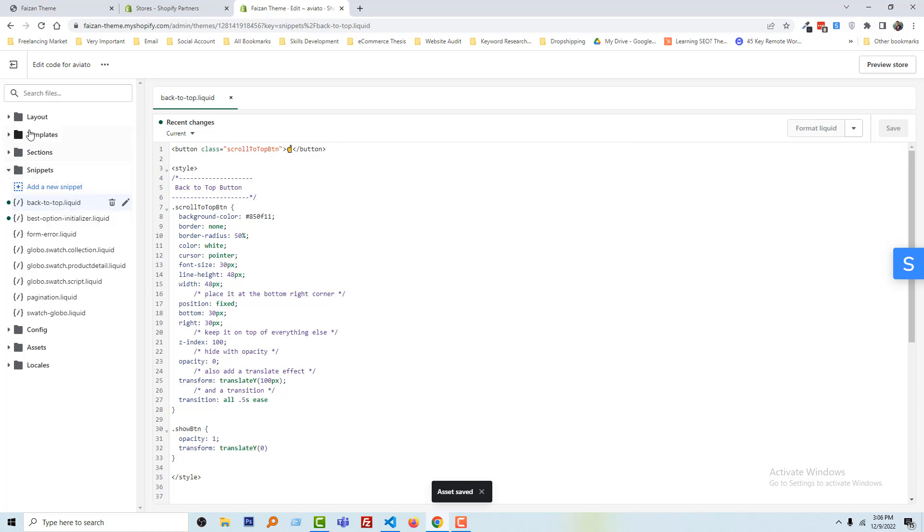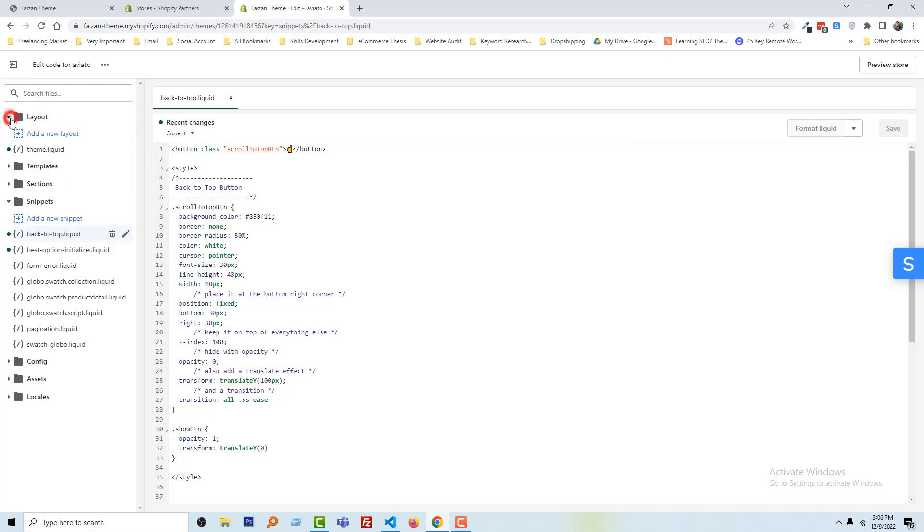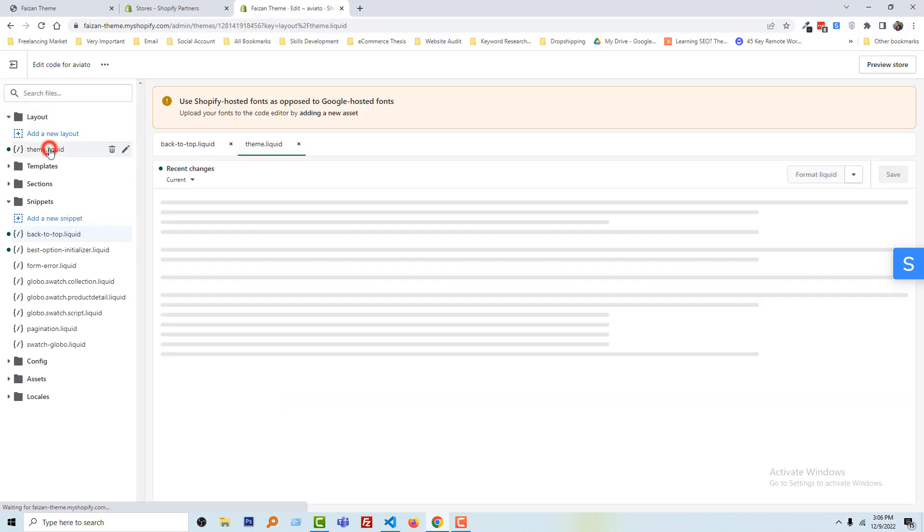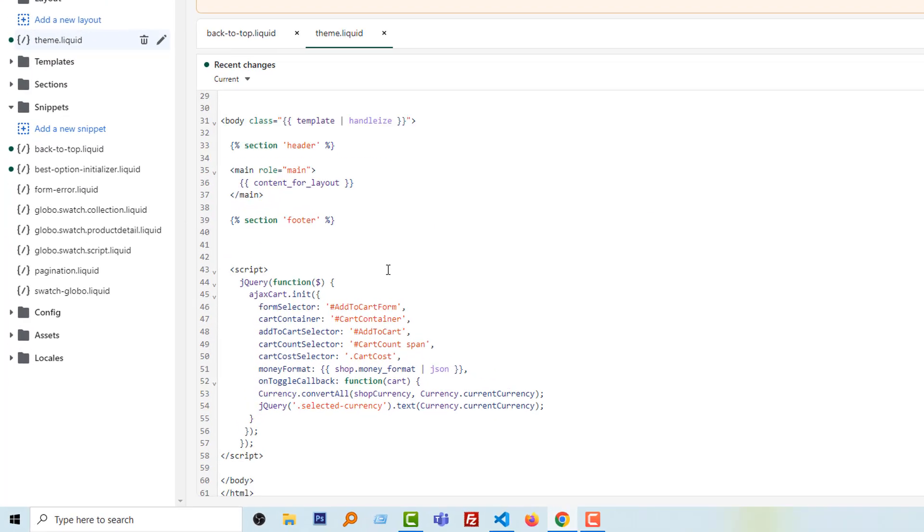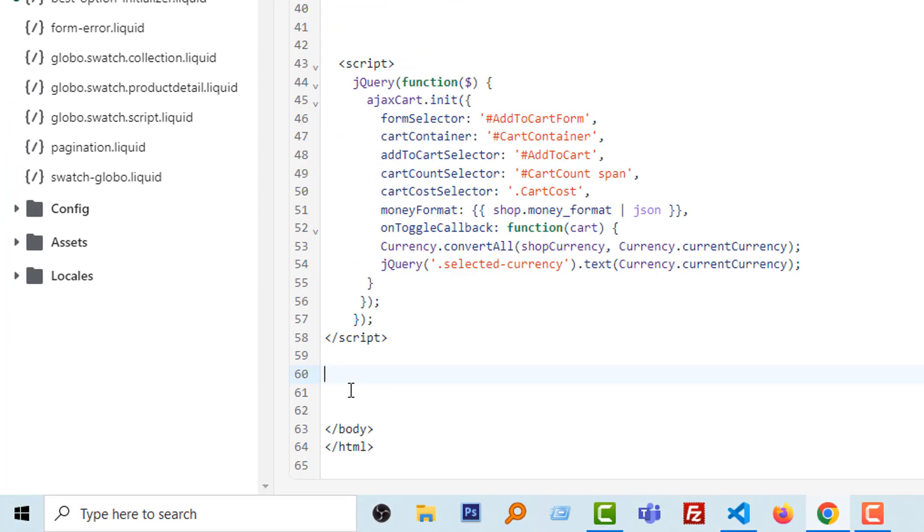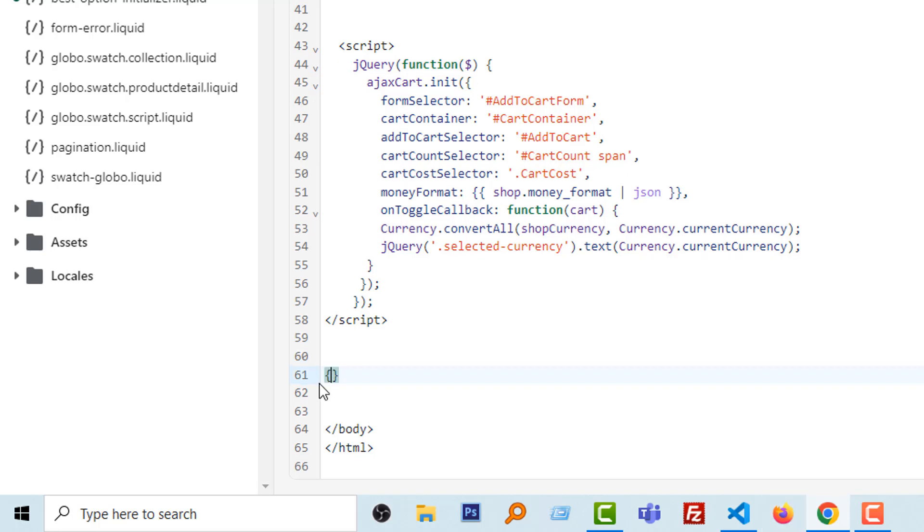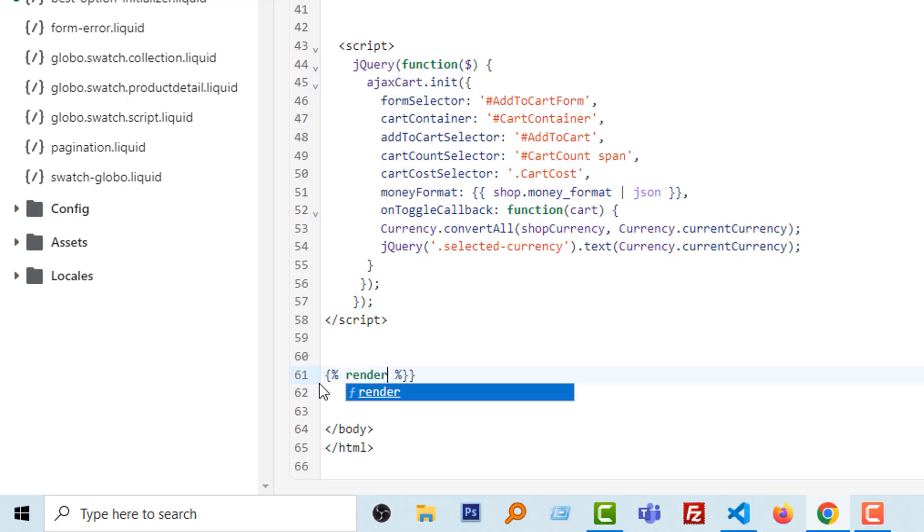Now I'm going to open the layout folder, open the theme.liquid file, then scroll down. Here I'm going to add code for linking with the back-to-top.liquid file. Type render, then back-to-top.